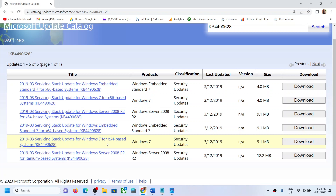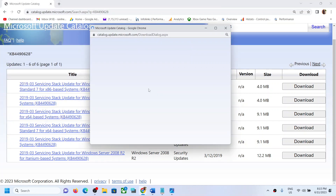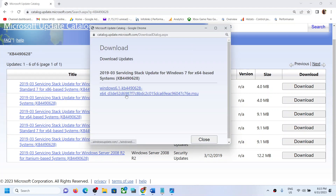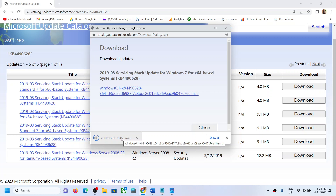If you have a 32-bit operating system, download the x86-based system file. So for 32-bit download this, for 64-bit operating system download this. Then download and run this — click on this blue hyperlink, run this file, and then install the update.